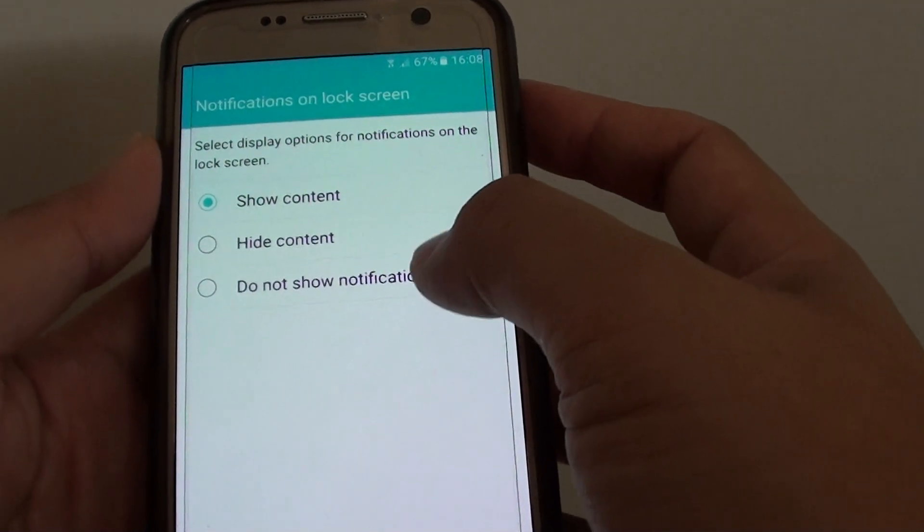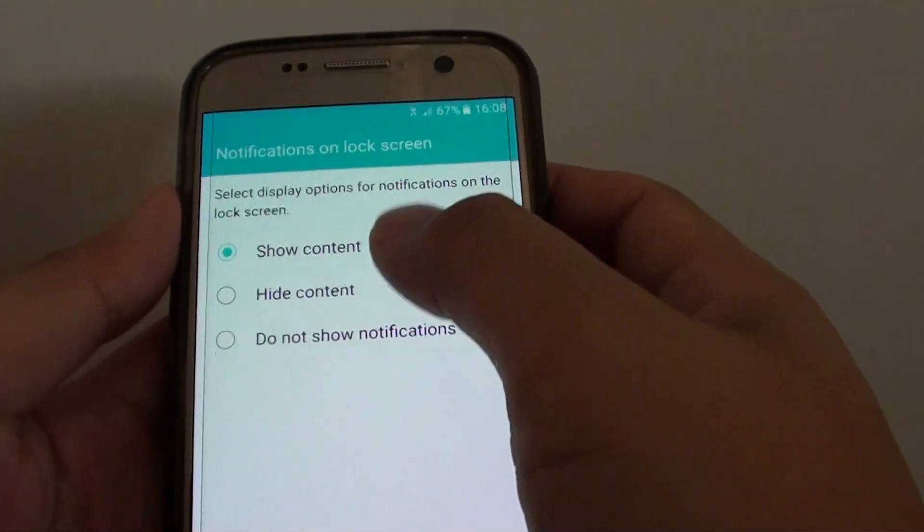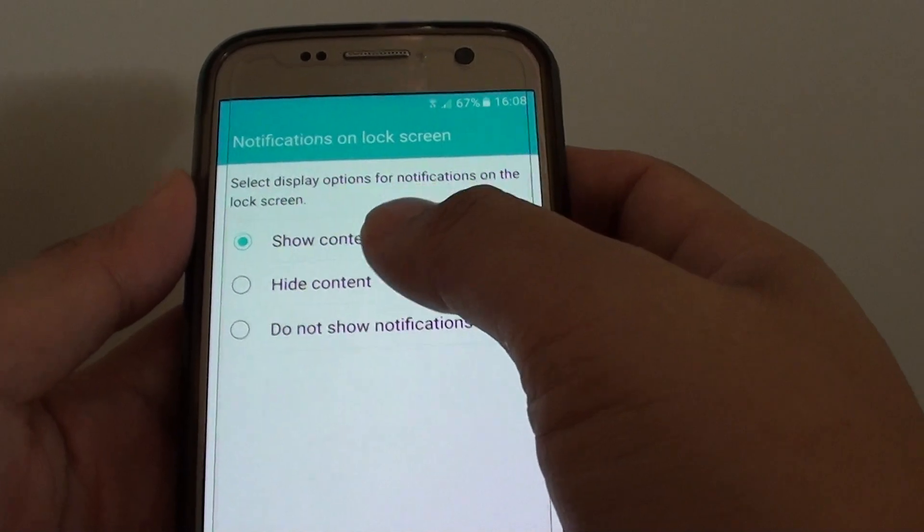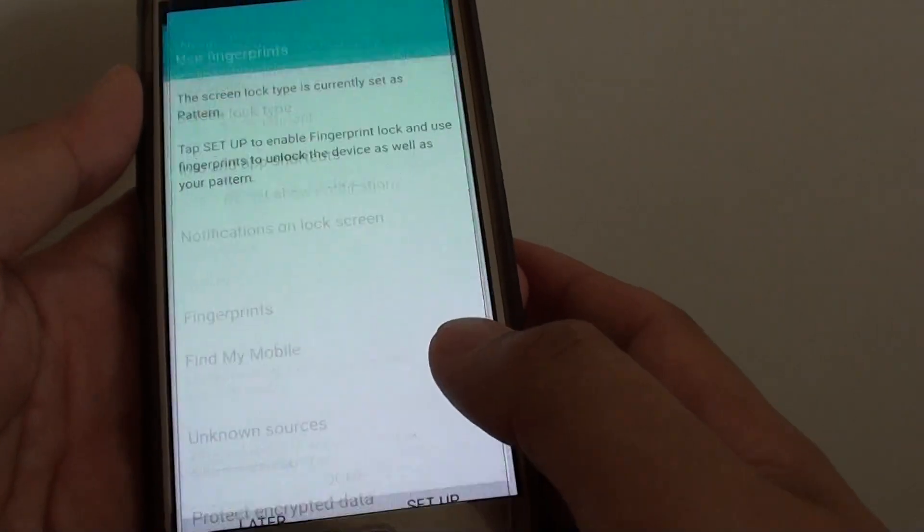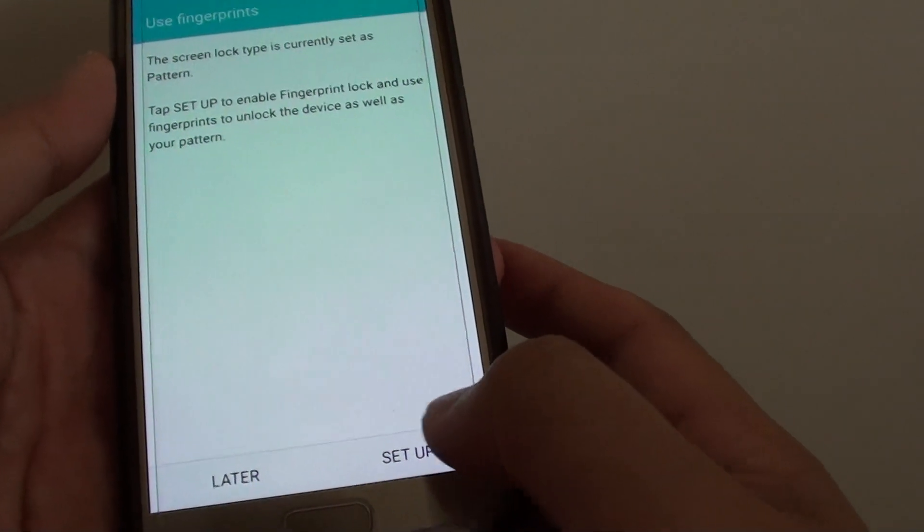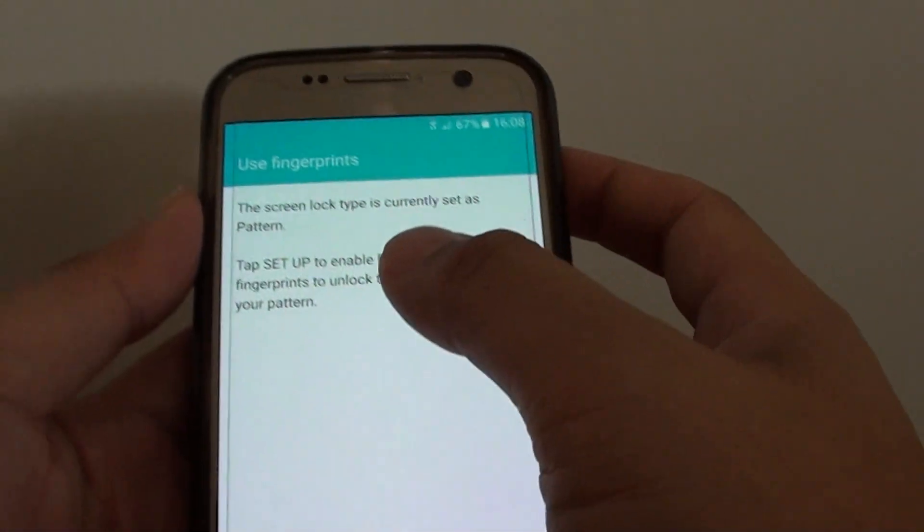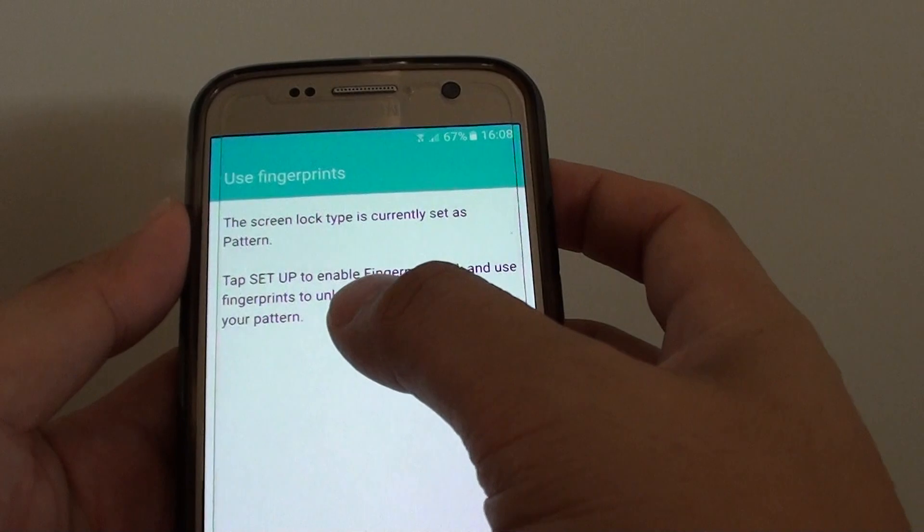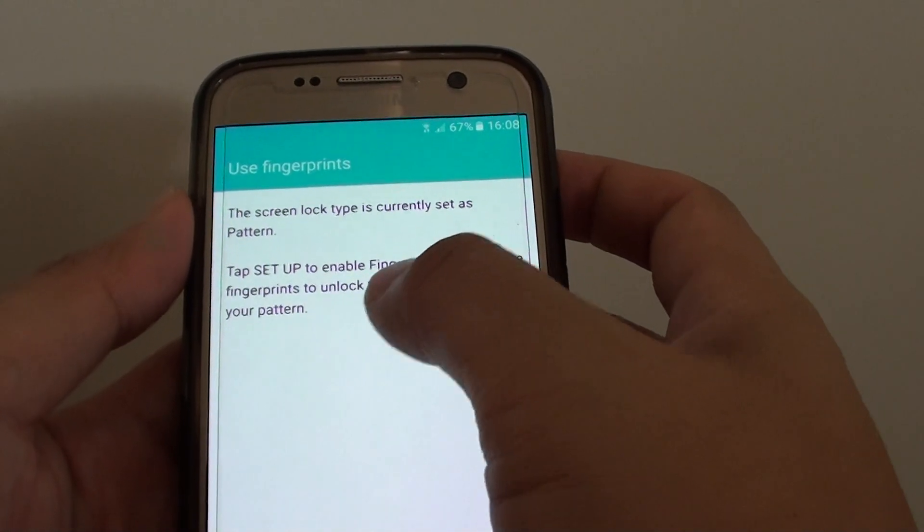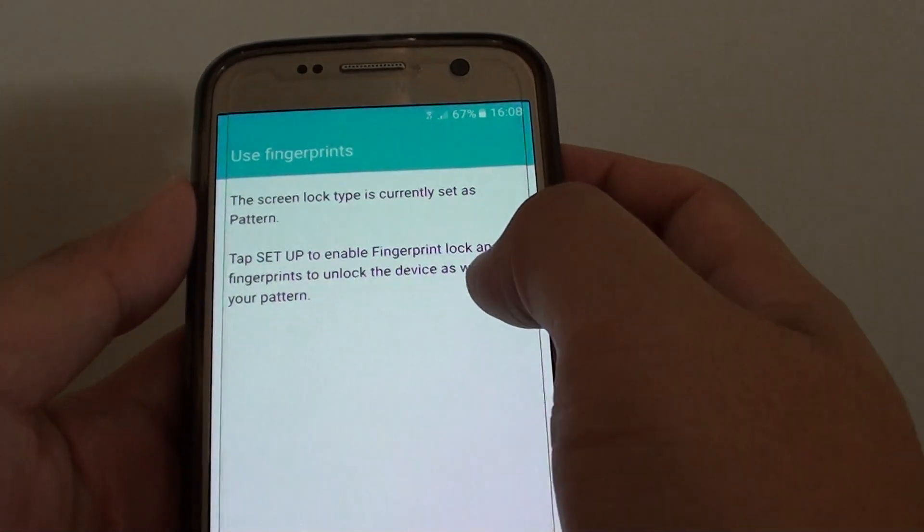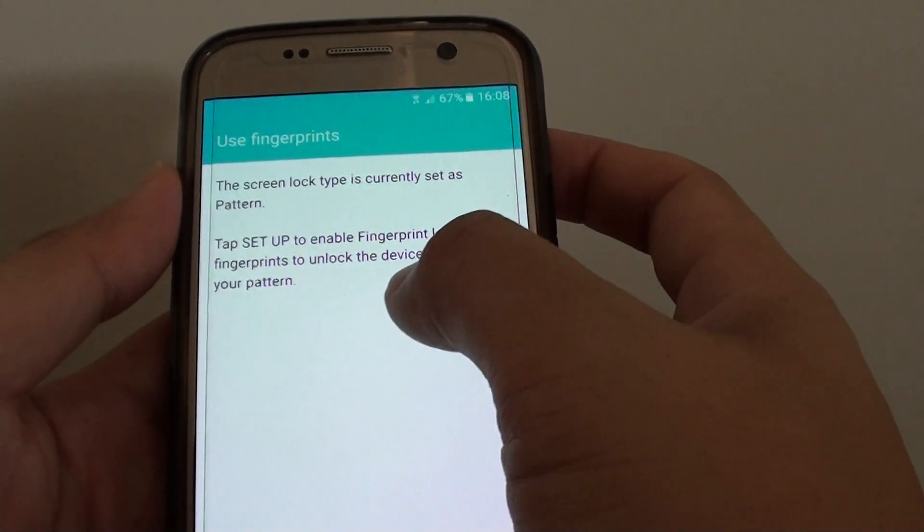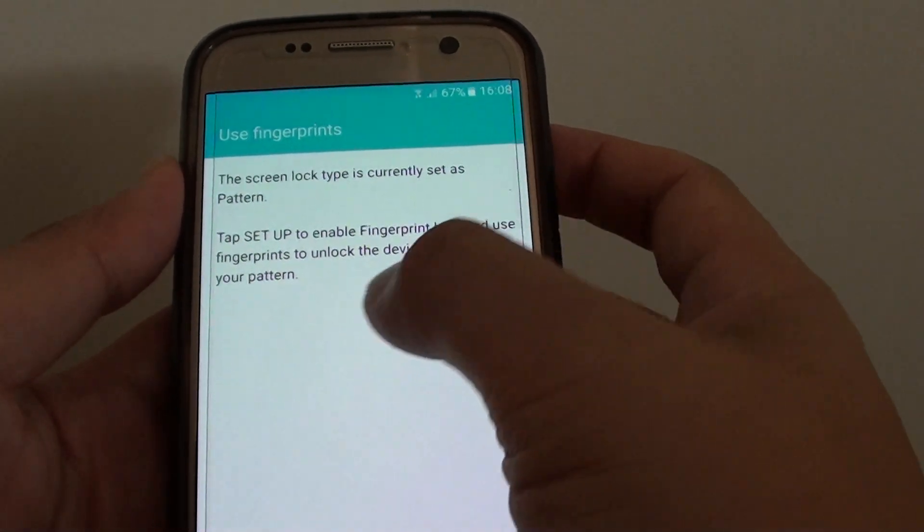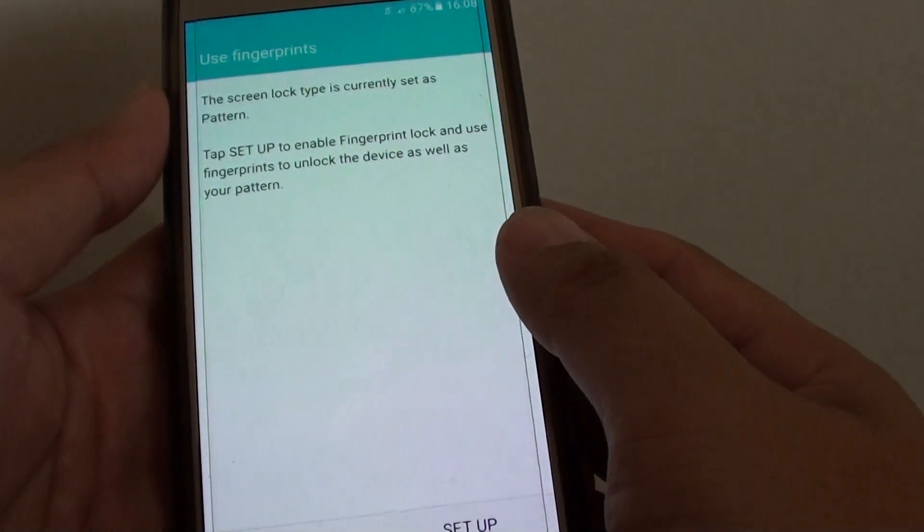And here it says tap on the setup to enable fingerprint lock and use fingerprint to unlock the device as well as your pattern. So at this stage, you could also use the home button as a fingerprint to unlock your screen if you choose.